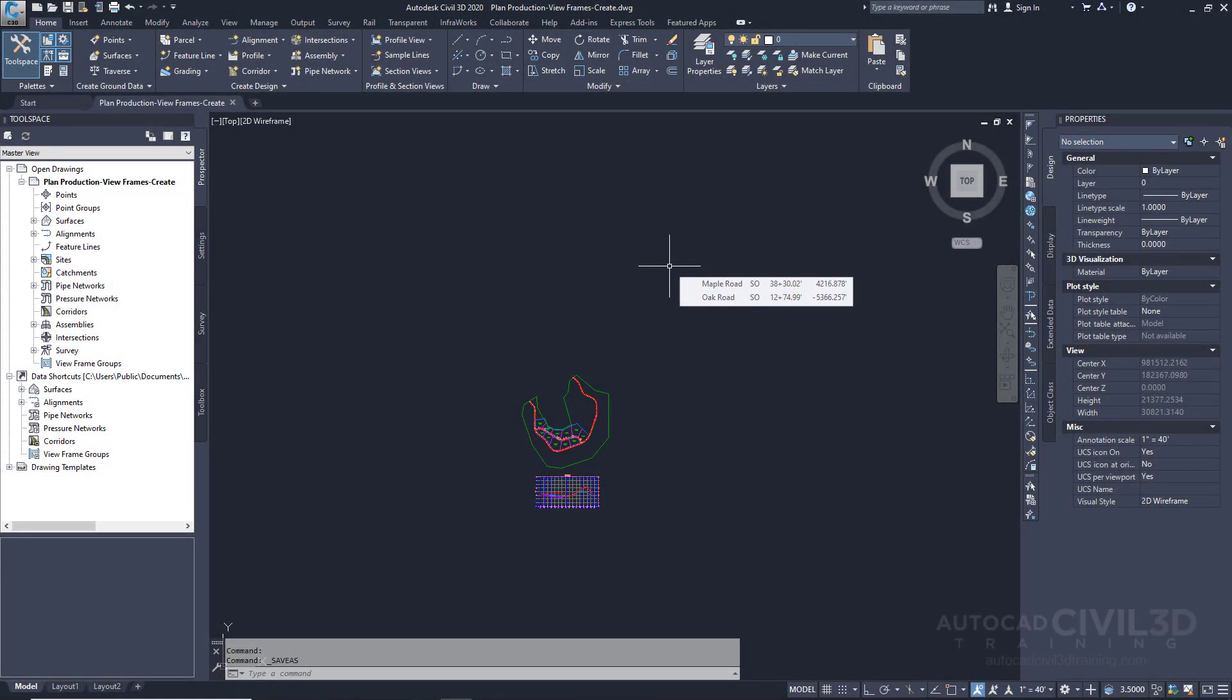In this exercise you'll use the create viewframes wizard to quickly create viewframes along an alignment. Viewframes are rectangular areas along an alignment that represent what's displayed in the associated viewports on the layouts to be created.